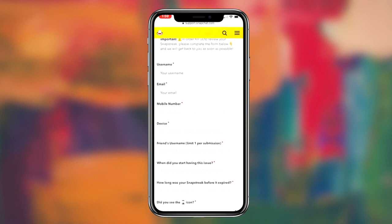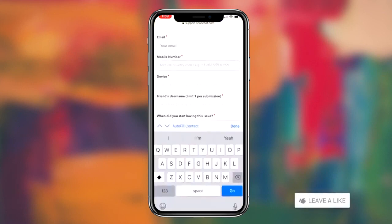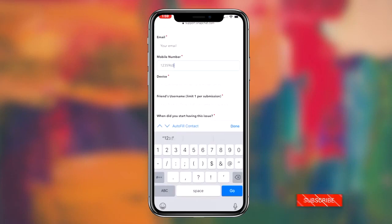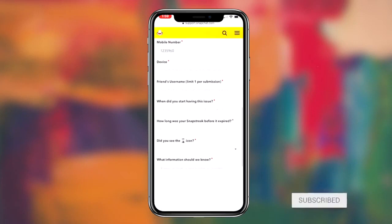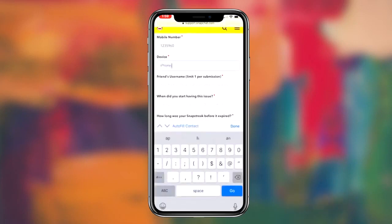What's going on guys, Regal here. Today I'm gonna be showing you guys a method on how to get your Snapchat streak back. Without further ado, let's get right into it.